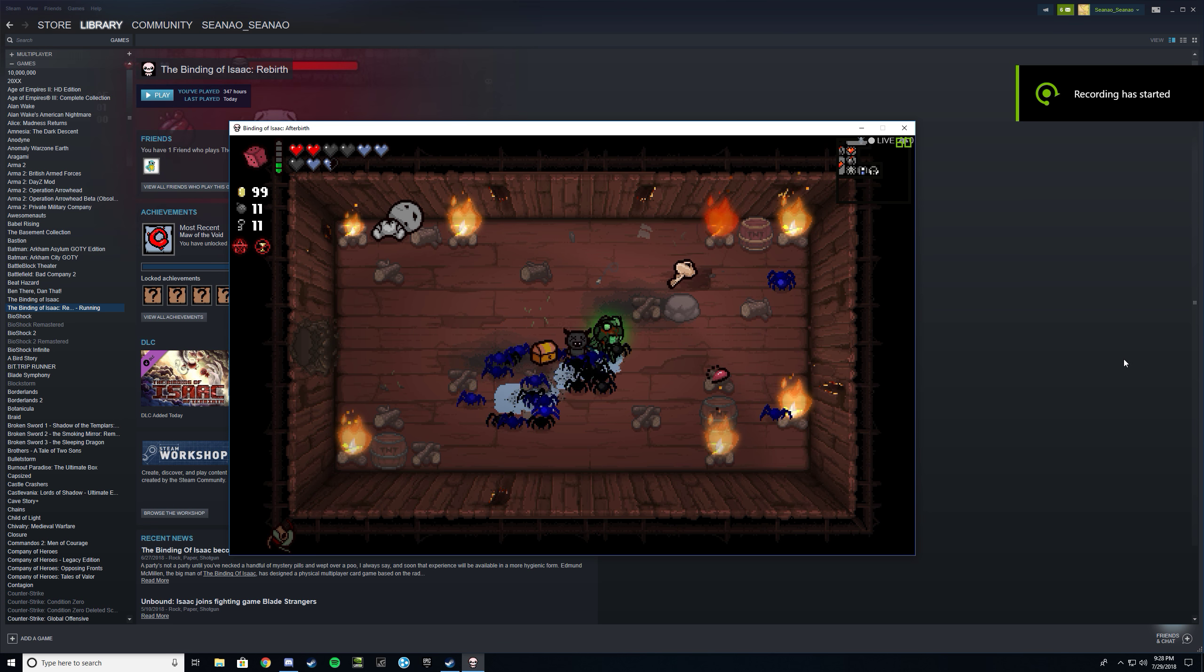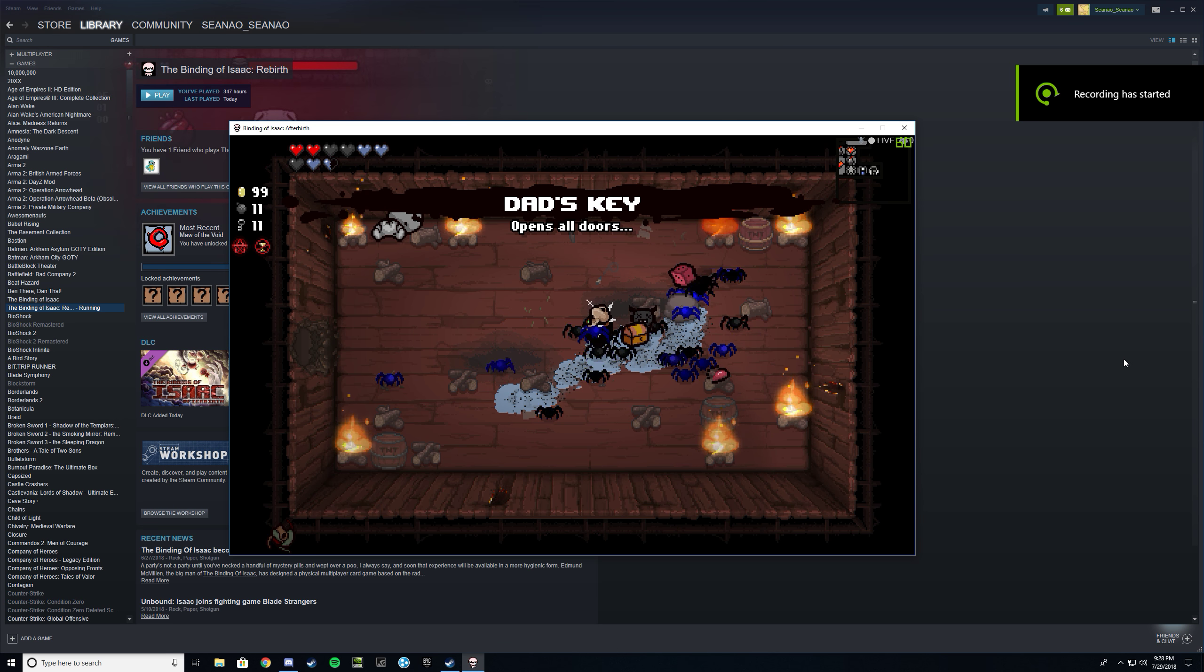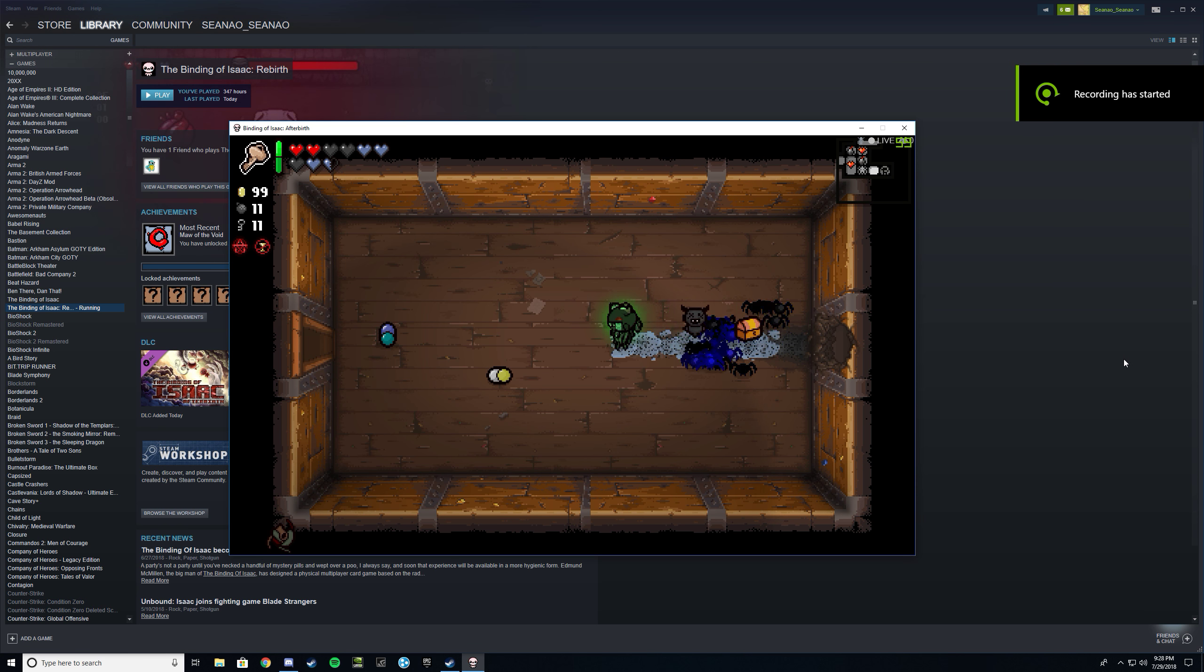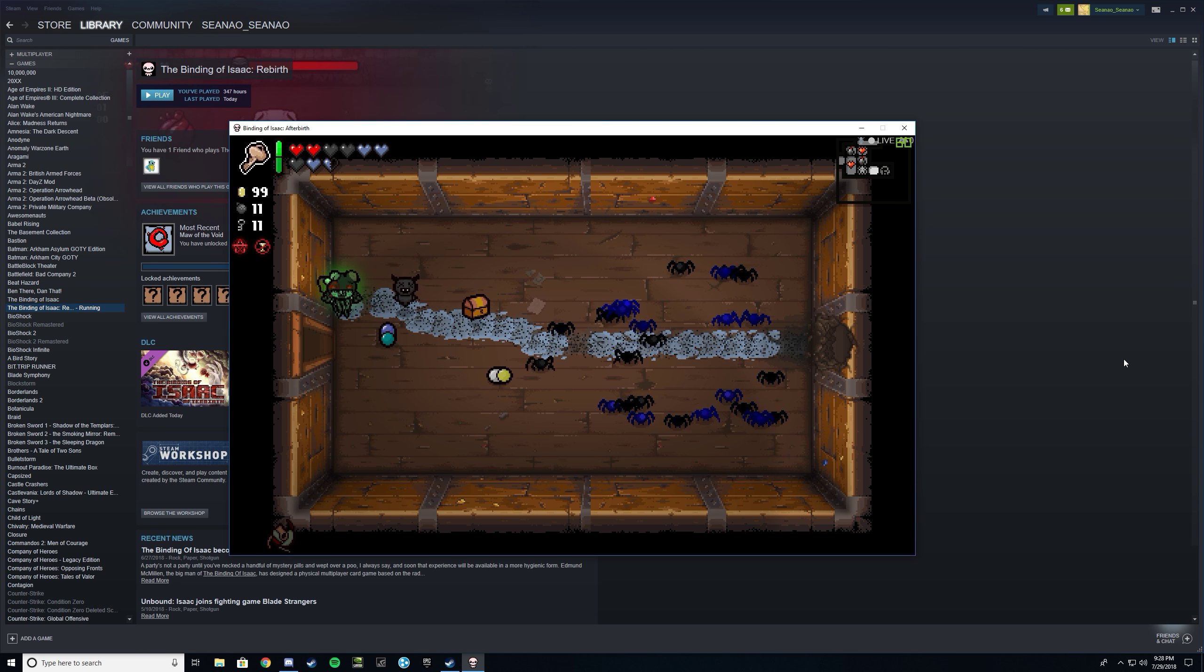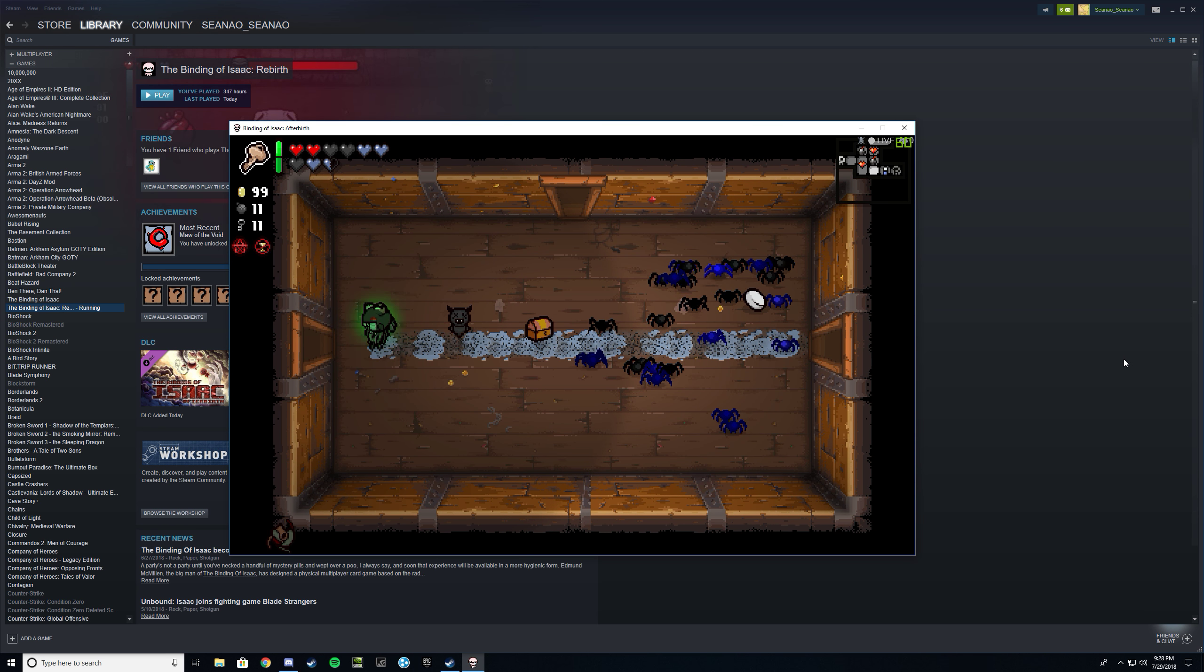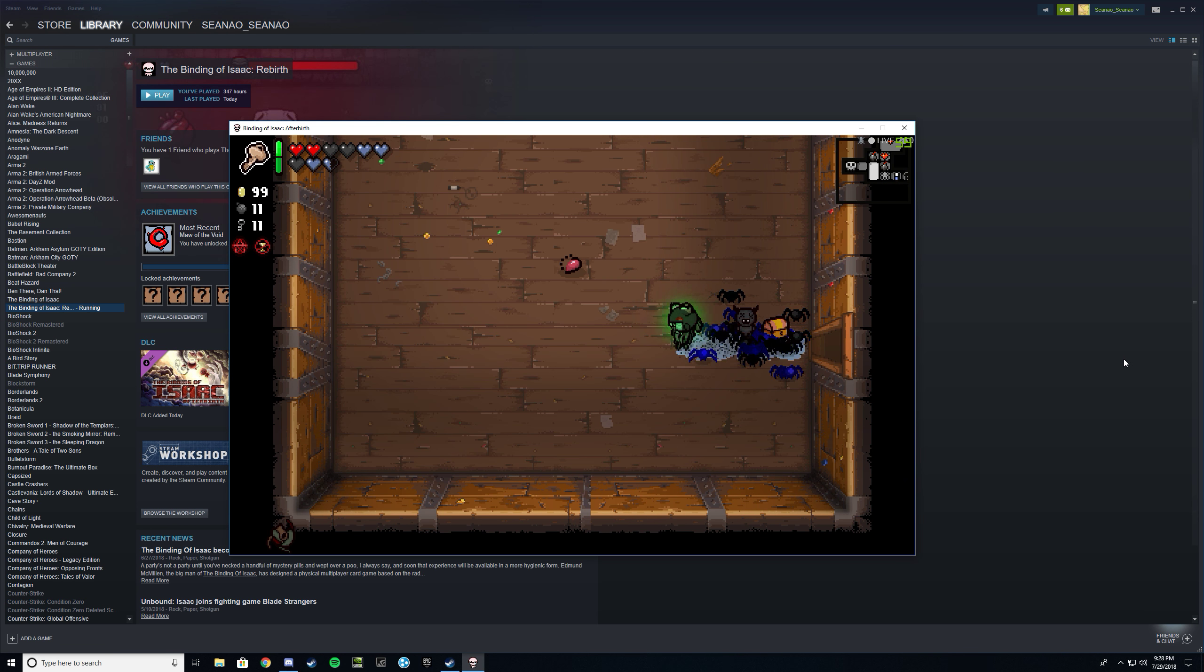This run got a little bit special, so I picked up Dad's key in the super secret room, and I will do two things for you, Jamie.